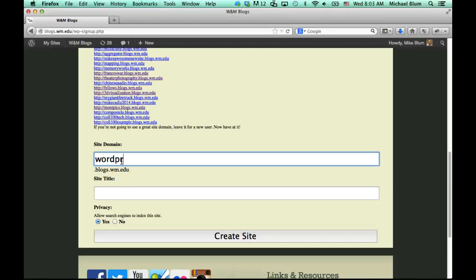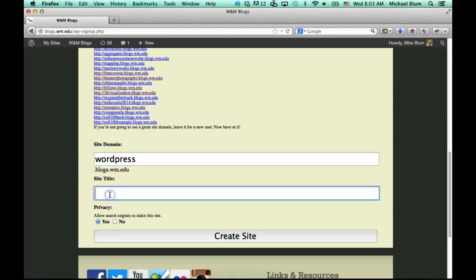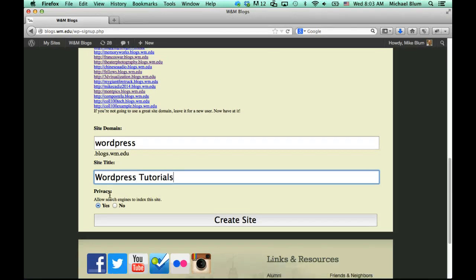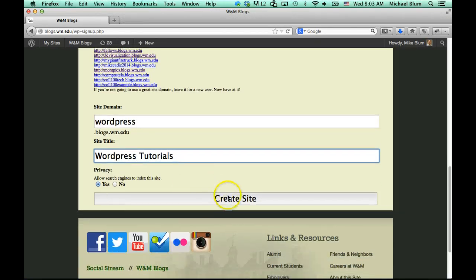Your site domain is whatever you would like your site to be called. So let me call this wordpress.blogs.wm.edu. No spaces, no special characters — just letters work best, letters and numbers. And for the site title, I'll call that 'WordPress Tutorials.' And I'll click 'Create Site.'